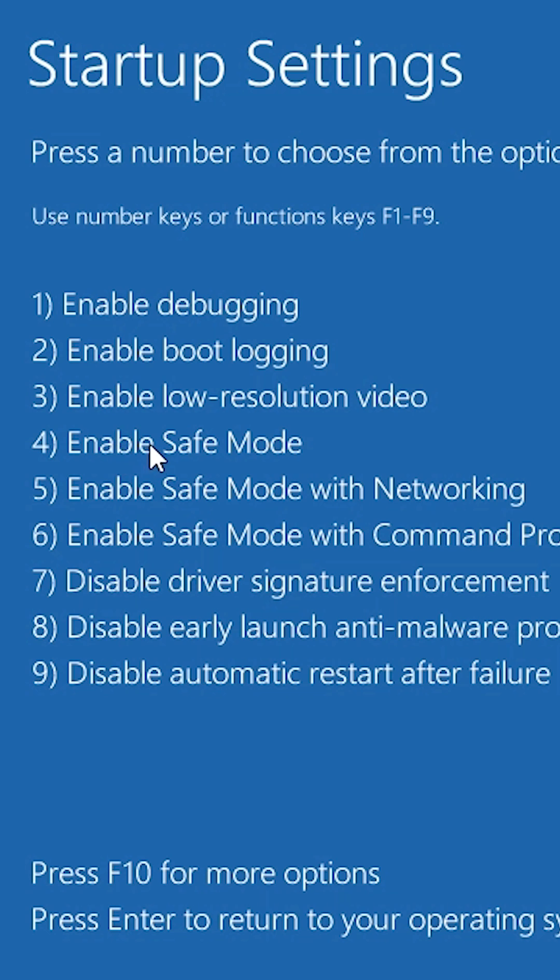These four options are for safe mode: Enable Safe Mode (F4), Enable Safe Mode with Network (F5), and Safe Mode with Command Prompt (F6).